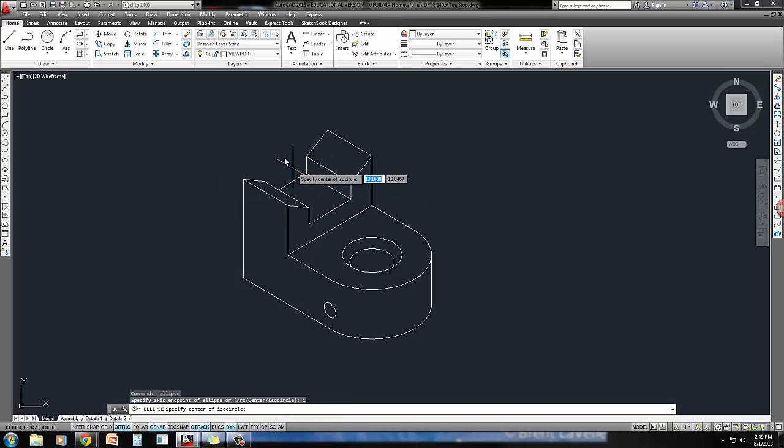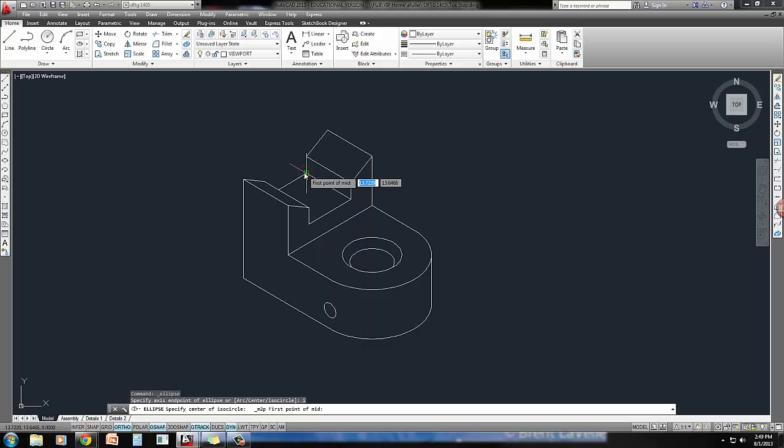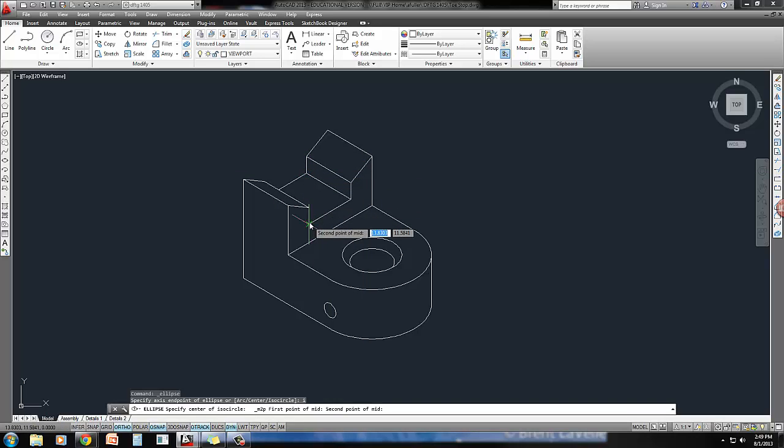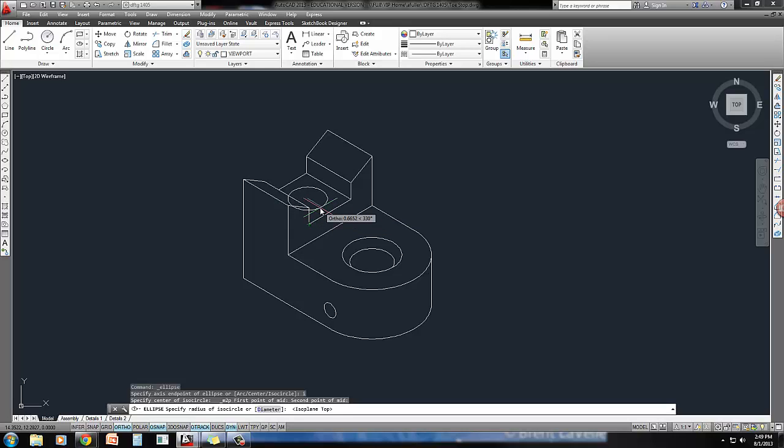I need to get it right in the center here. The easiest way is to do shift right-click to get a temporary OSNAP. I'm going to choose mid between two points, which is a really cool OSNAP. I'm going to click here, click here, and it's starting my ISO circle right at the midpoint between those two places. F5 to get the right ISO circle.